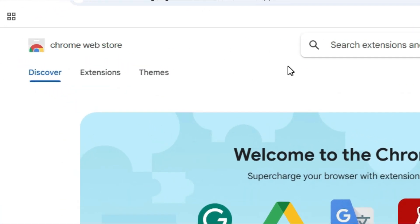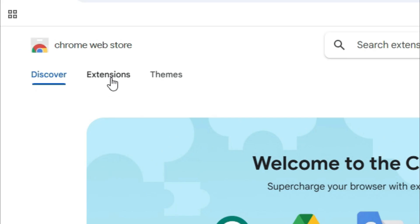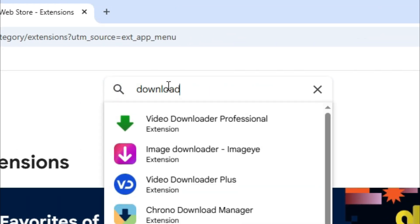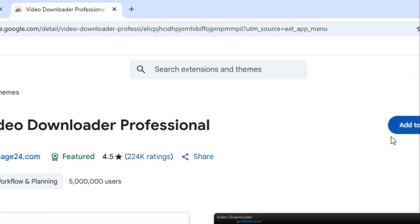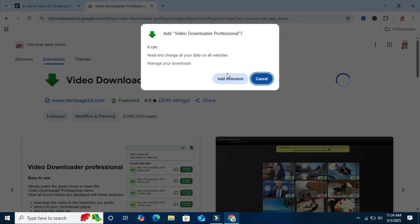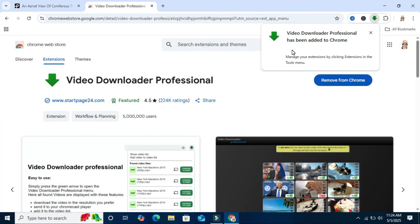In Chrome Web Store, click on extensions and then type download. Select video downloader professional, click on add to Chrome, then click on add extension. Extension is added.